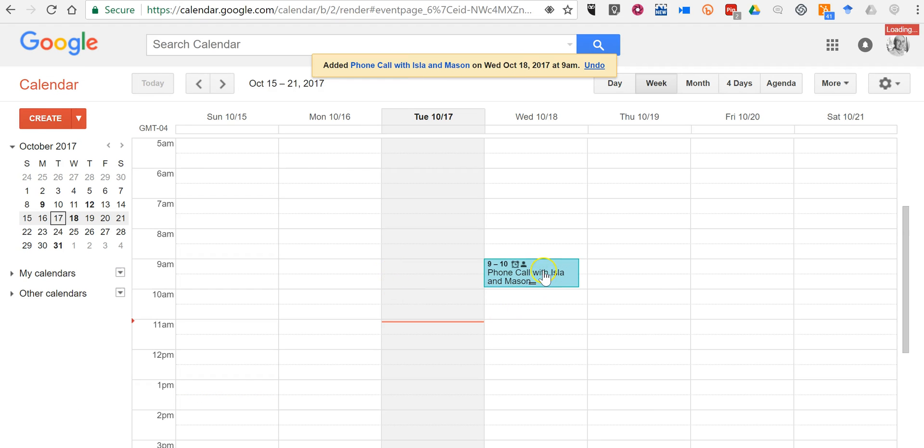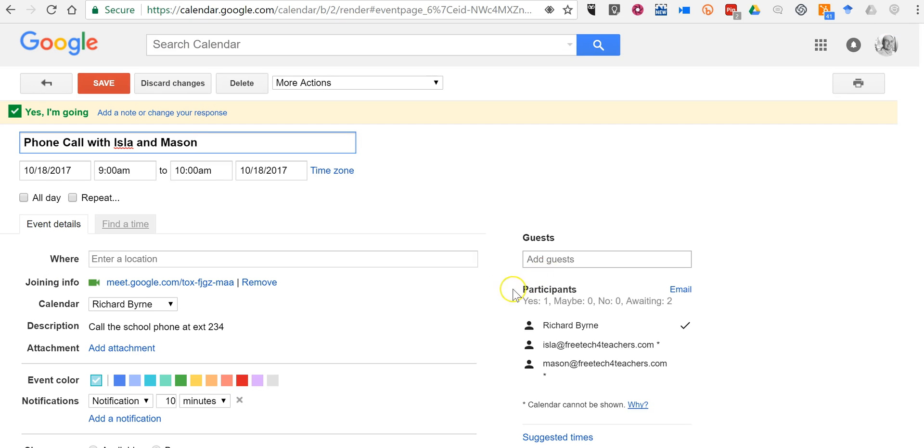By default, if we look in the event, Google has added this Google Hangout link. And for some people that might be a little bit confusing, particularly if it's supposed to be a phone call or you're going to use Skype and not Google Hangouts.